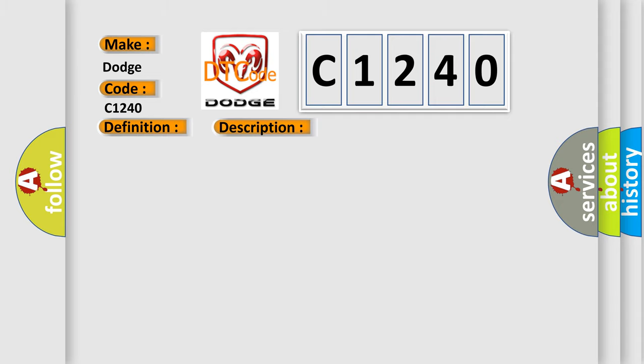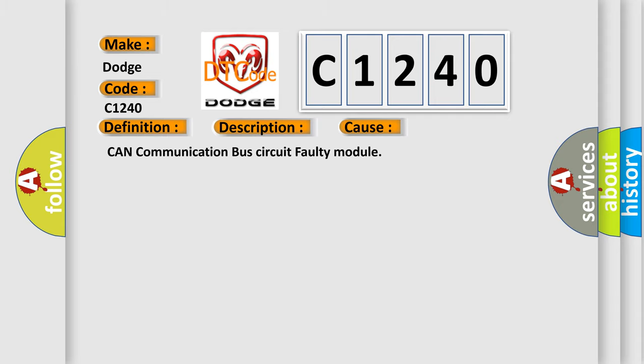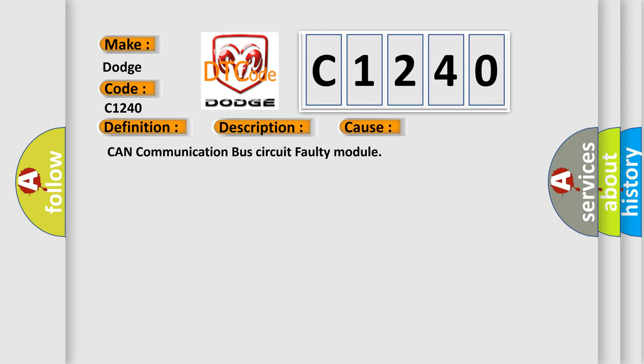This diagnostic error occurs most often in these cases: CAN communication bus circuit faulty module.